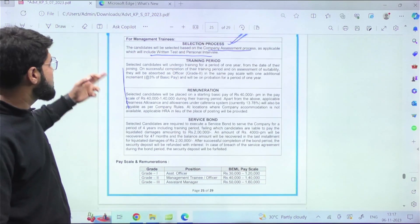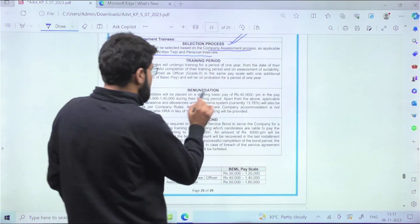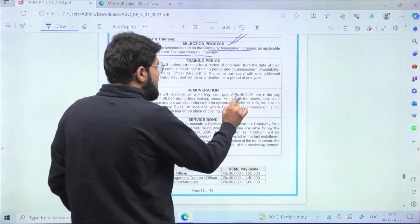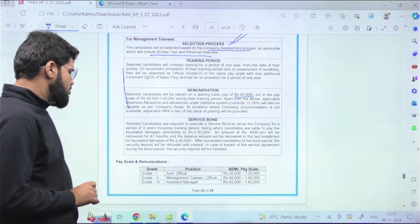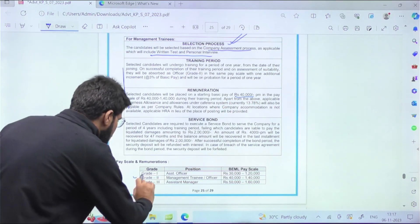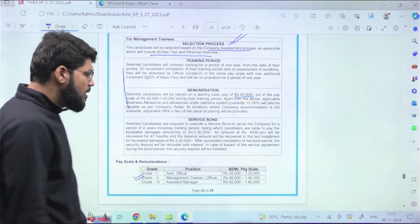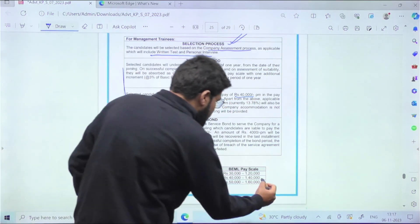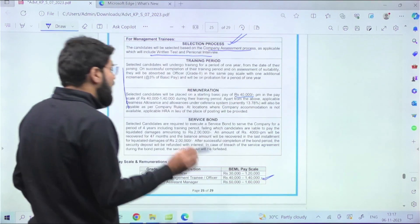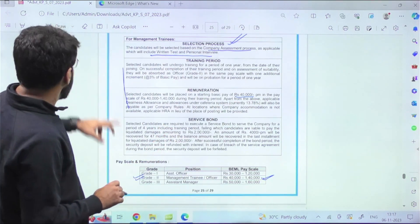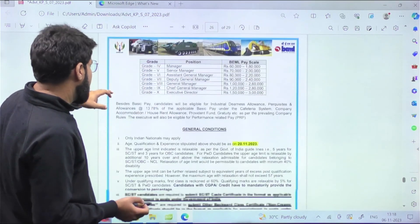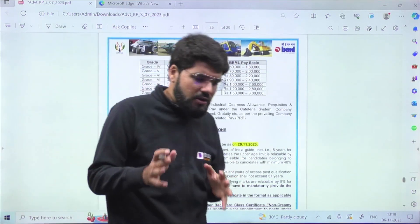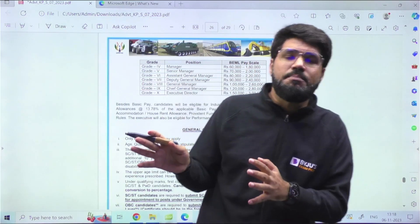Remuneration for Grade 2, and especially for Management Trainee, will be starting with a basic pay of forty thousand. As Management Trainee, have a look - you'll be absorbed under Grade 2 with the pay scale of forty thousand to one lakh forty thousand. And not only this, not only the basic pay.